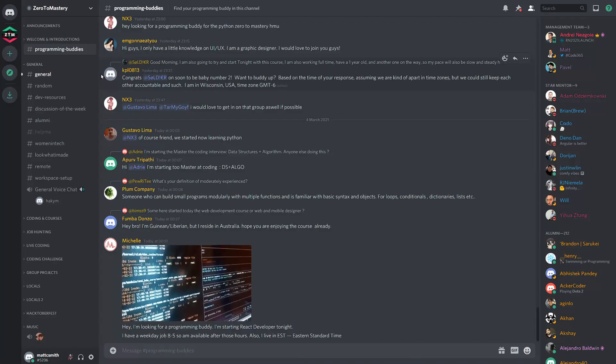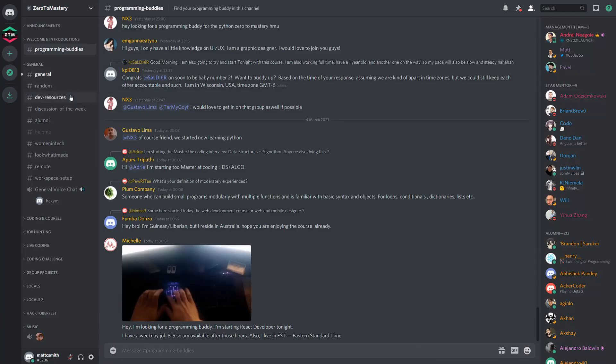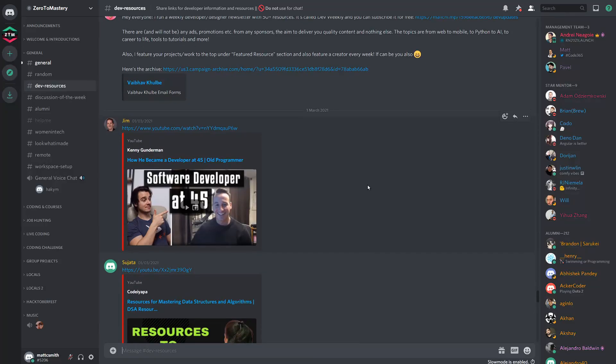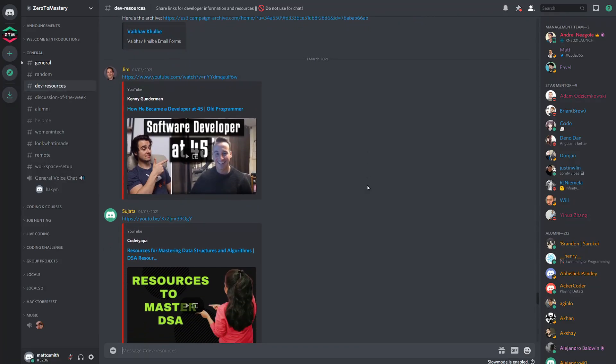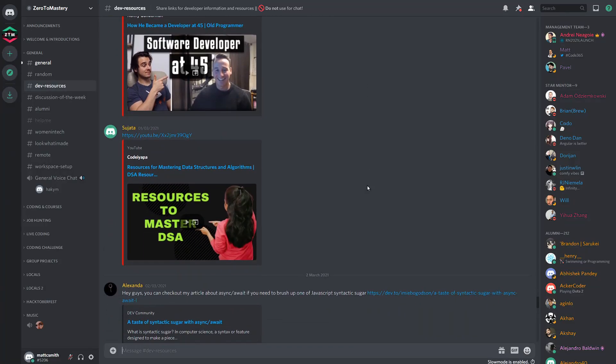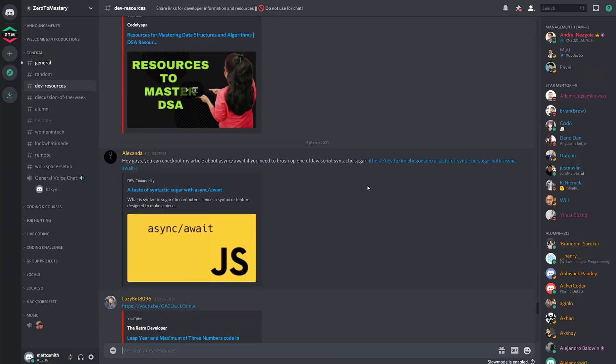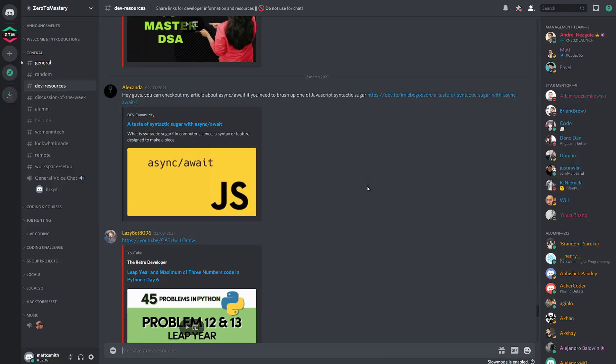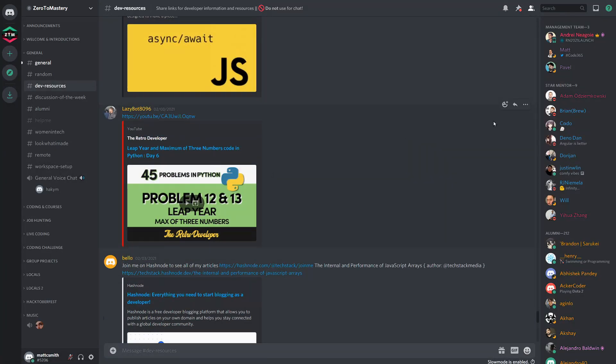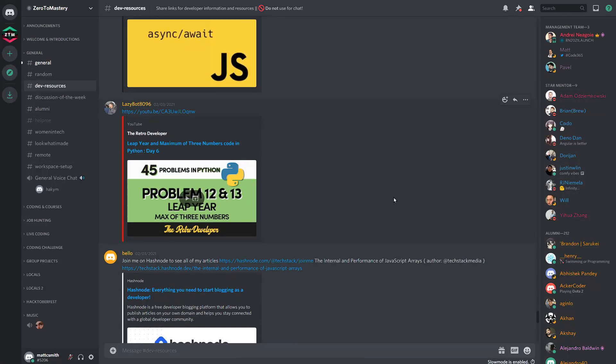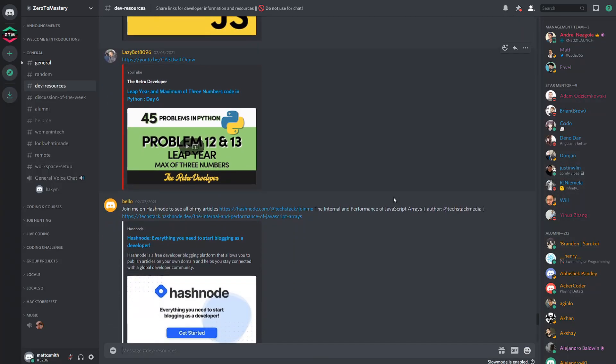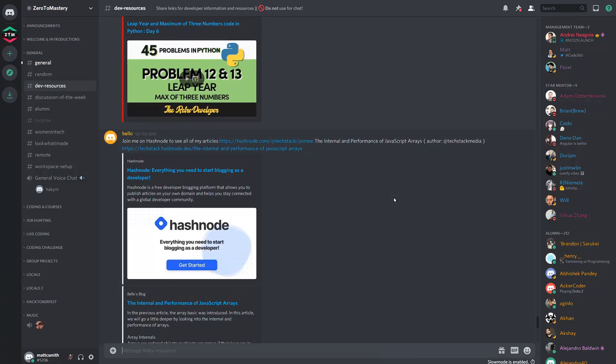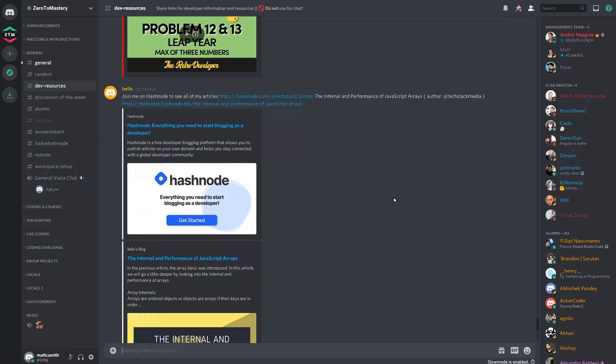Dev Resources. This channel is dedicated entirely to articles and resources fellow developers and students have found inspiring or useful. I should give a quick shout out to the Star Mentor team. You can see these people over here on the right hand side, who do a great job at keeping this channel focused and clean of general chit chat, which is better for other channels.